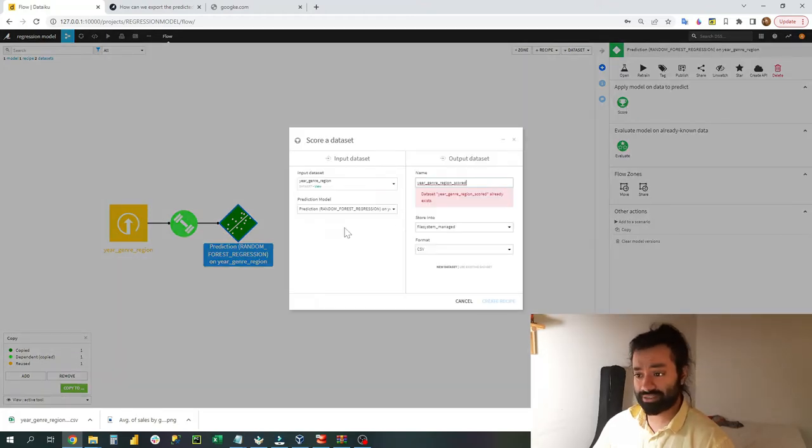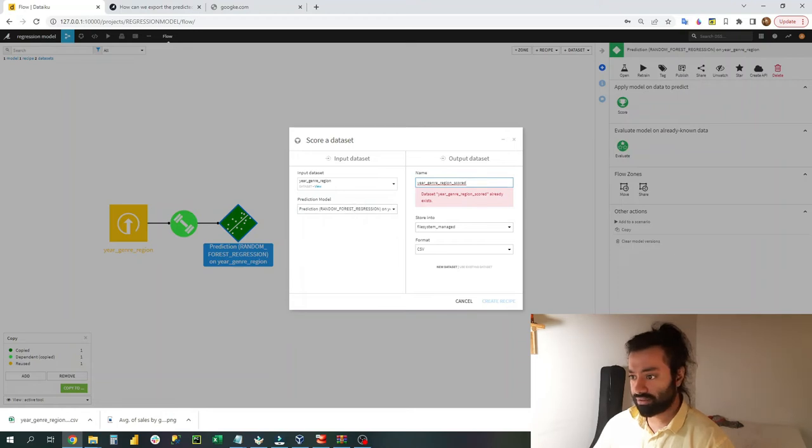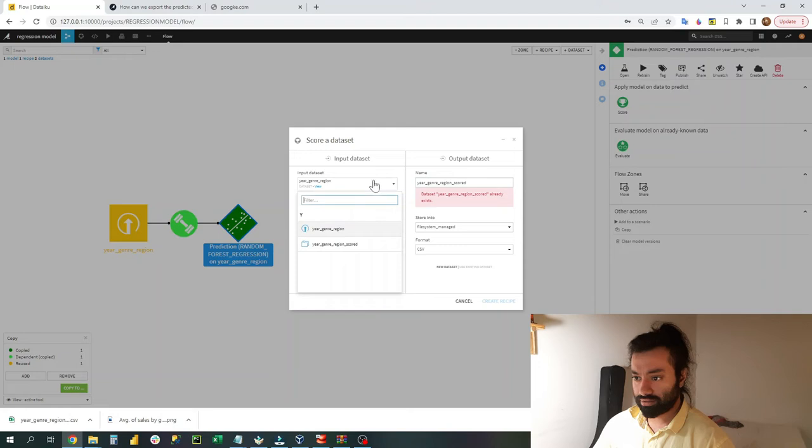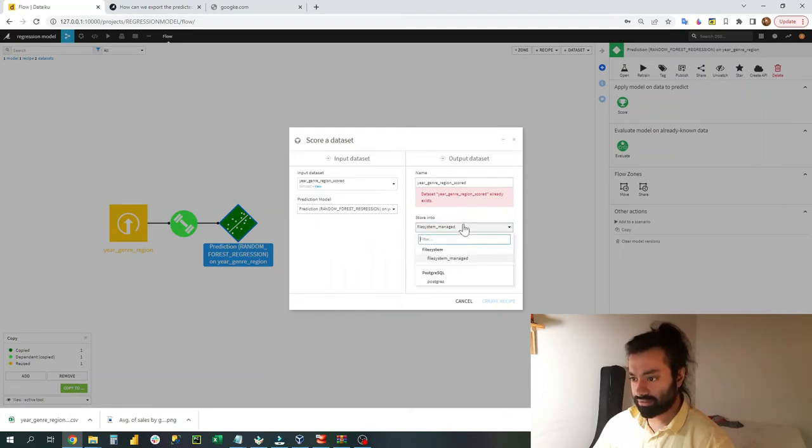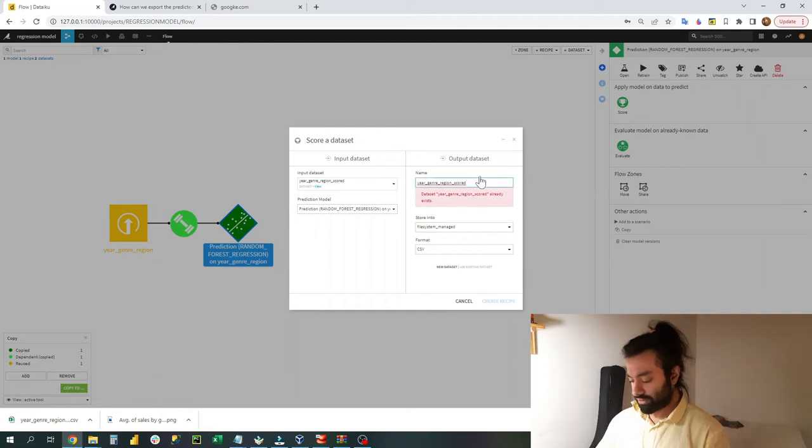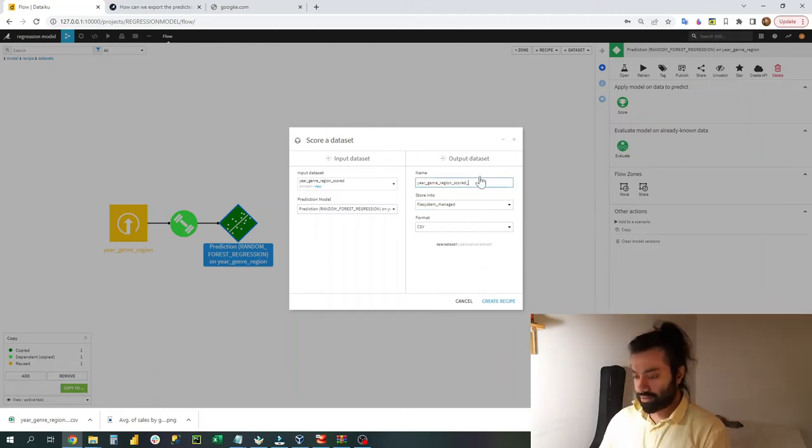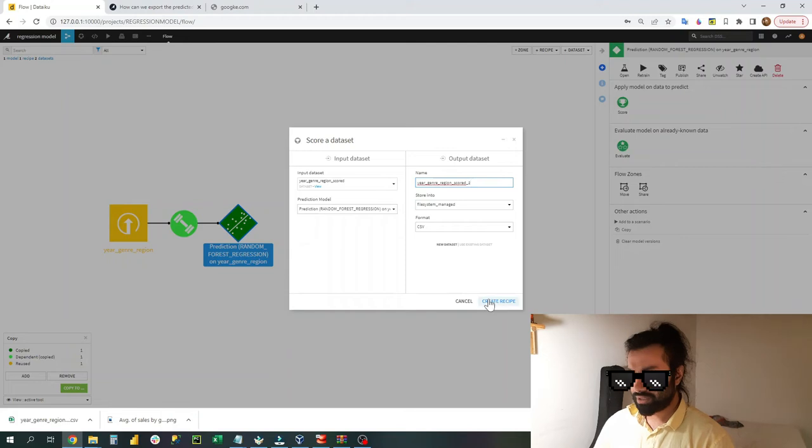All we need to do is click on the score. We need to select the data sets, so for me it was the year data sets. Says that it already exists, so perfect. We can make it underscore two and then we click on create the recipe.